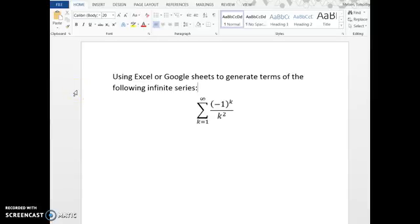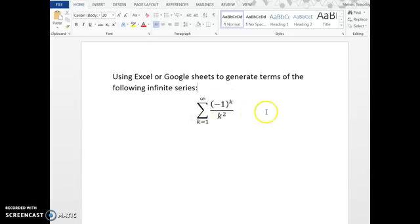I want to show you how to generate many terms of an infinite series, such as this alternating series, using Excel or Google Sheets. I'm going to use Excel in this video. Google Sheets works very similarly, so if you don't have Excel on your computer, Google Sheets will work just fine.